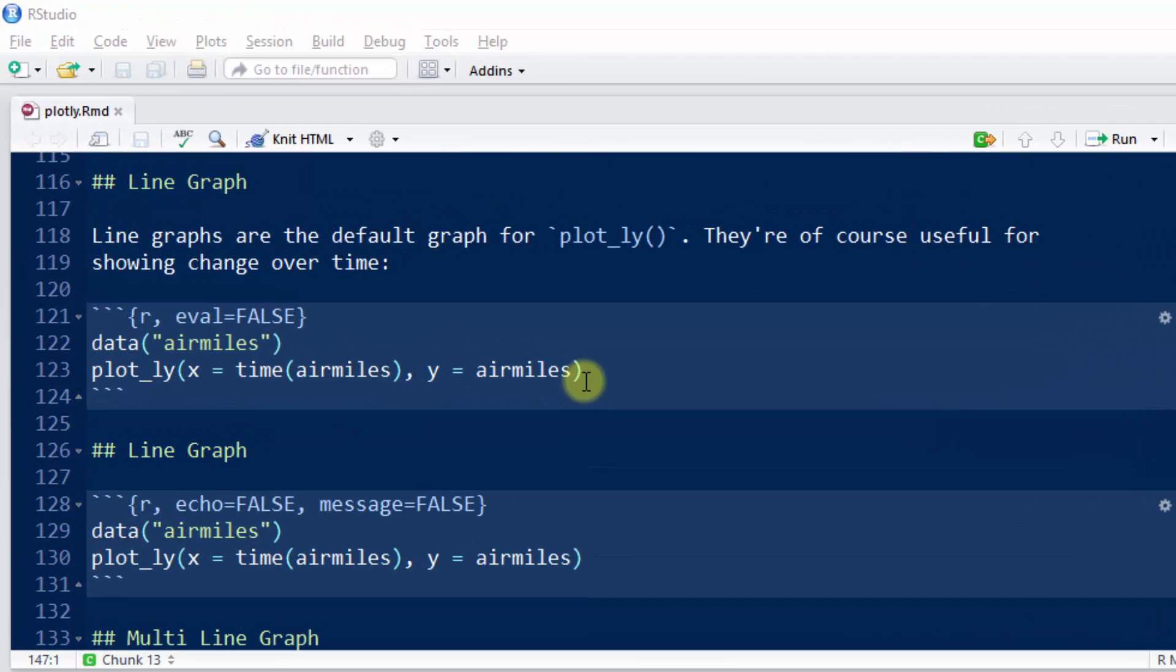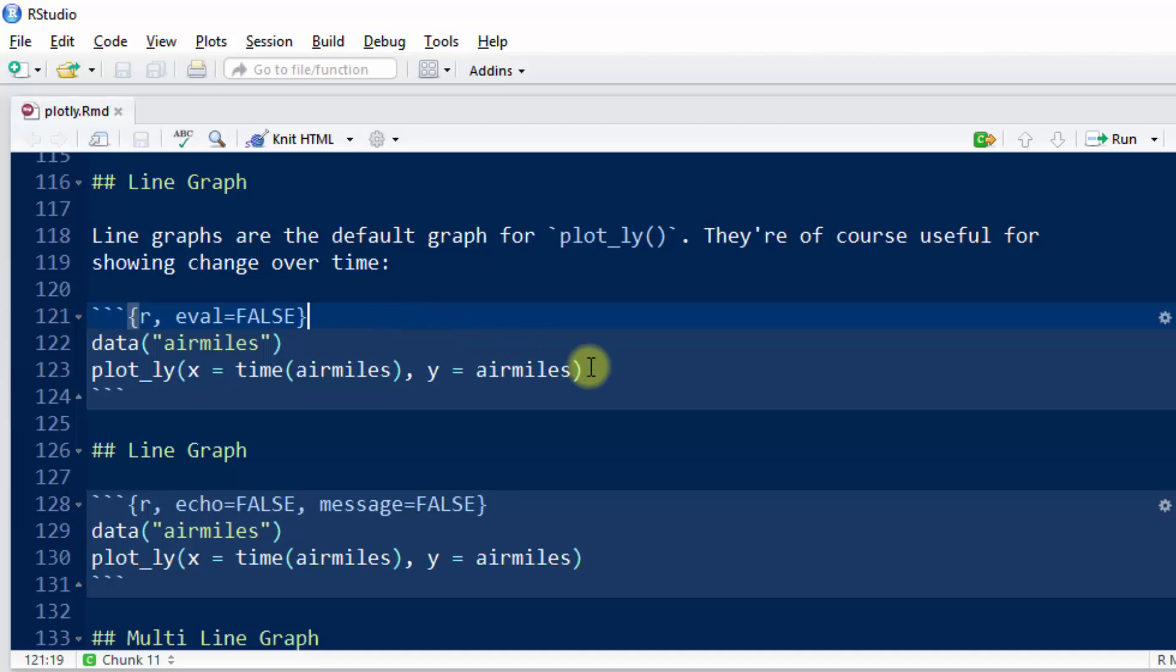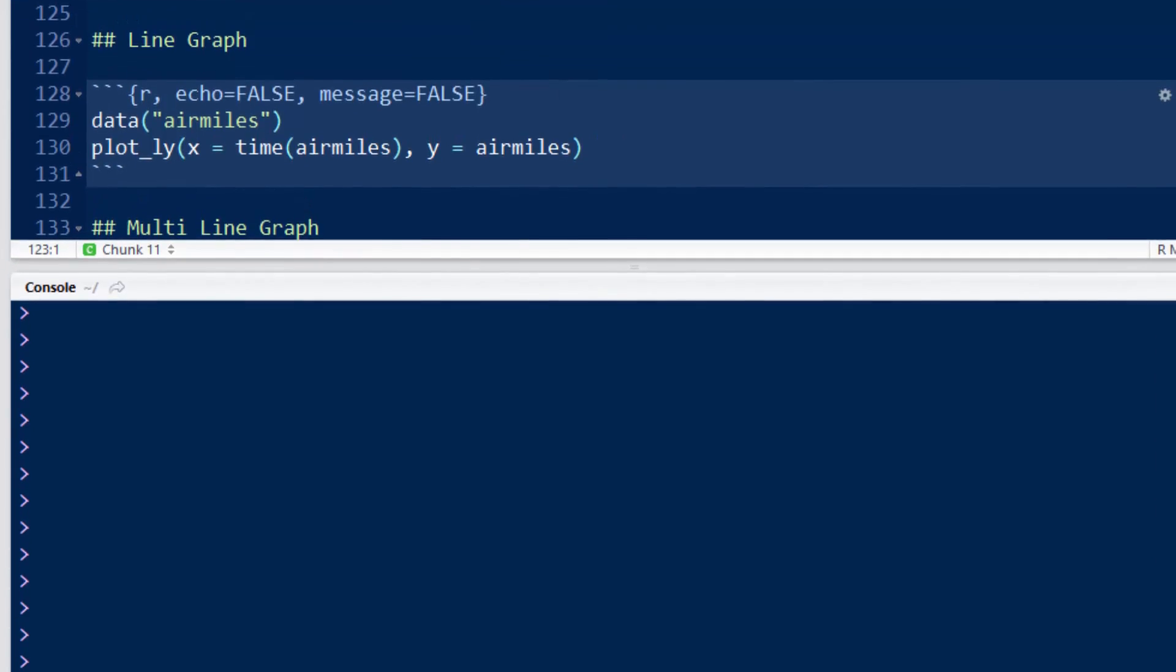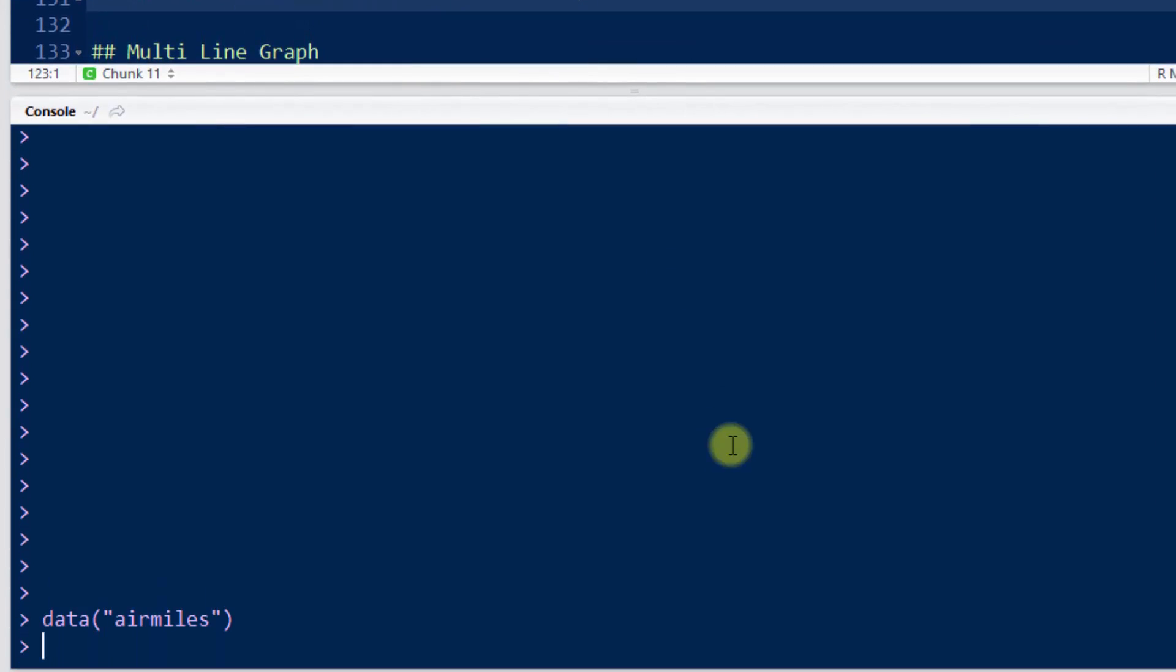Okay, so let's talk about a different kind of graph that we can create, a line graph. So let's look at this data, air miles, and then let's just briefly talk about it really quickly.